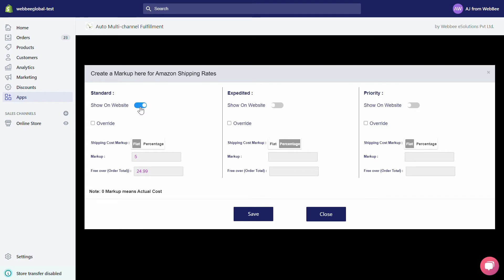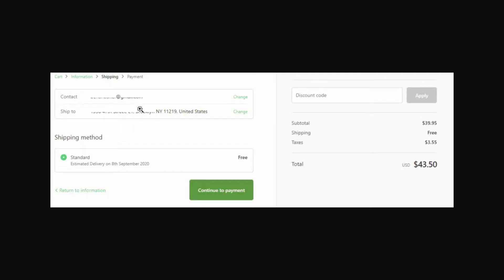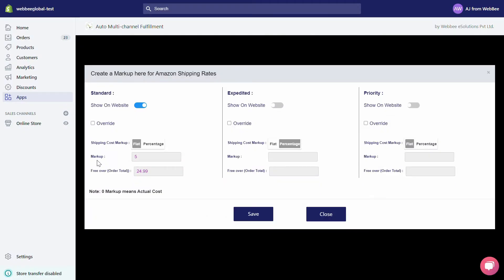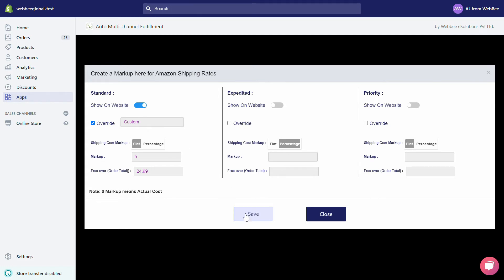Under Show on Website, if you turn on this toggle, we will start showing the selected shipping methods along with their defined values during order checkout. Under Override, if you want to give a custom name to any shipping method, just check the Override button, enter its name in the name box, and hit the Save button.